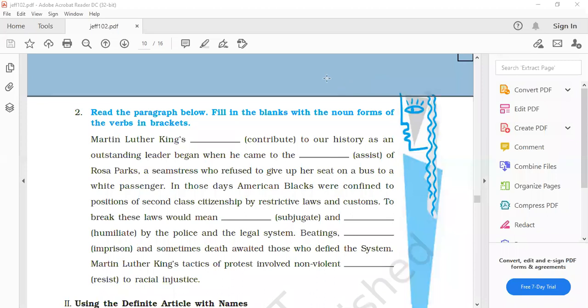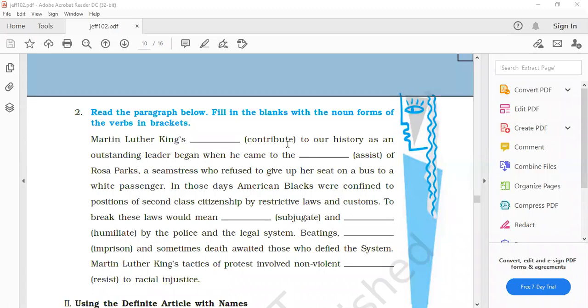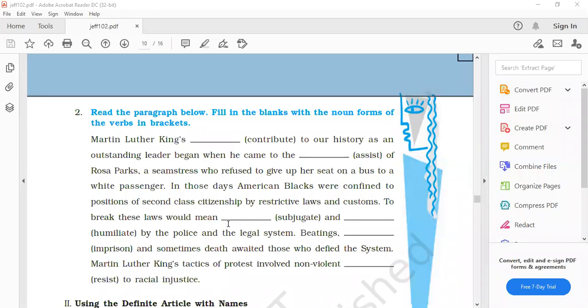Martin Luther King's contribution to our history as an outstanding leader began when he came to the assistance of Rosa Parks. Assistance, A-S-S-I-S-T-A-N-C-E. Please check the spellings.